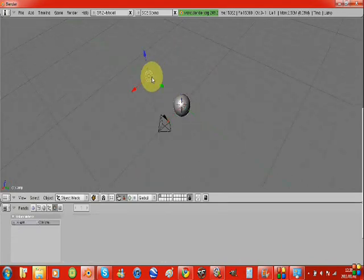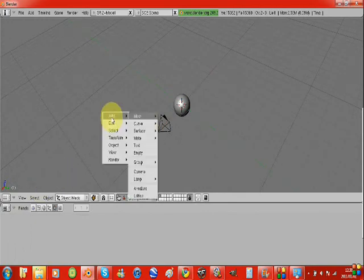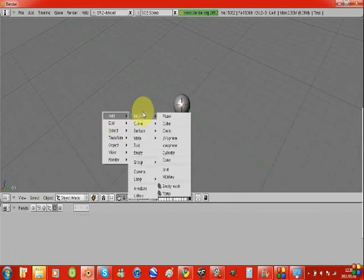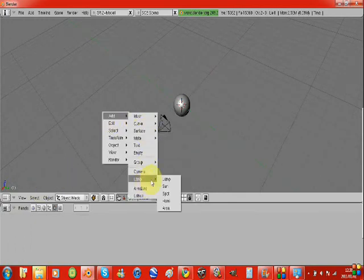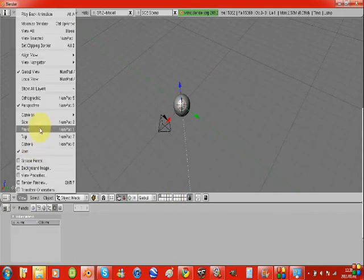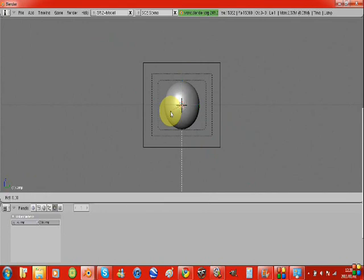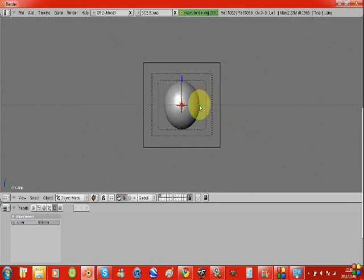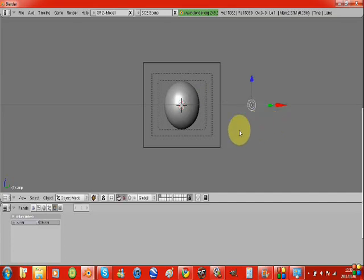So find the default lighting and delete that. And then click add and go down to lamp and click sun. Then go back to your camera, hit R and type in 90. And then move it across and it's your lighting system.